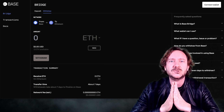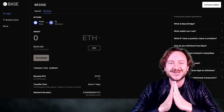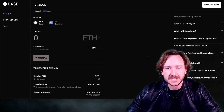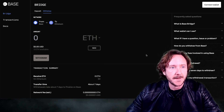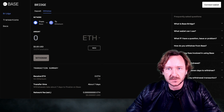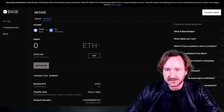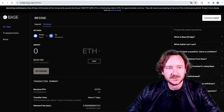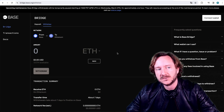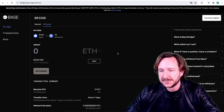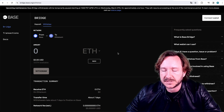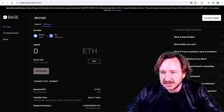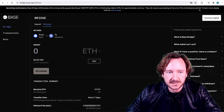I will give you everything so you are prepared for trading on BASE. First of all, I'm here on bridge.base.org — I'll put the link in the description. You can see this here at the top; this is the website you have to use. There you can bridge Ethereum into BASE.